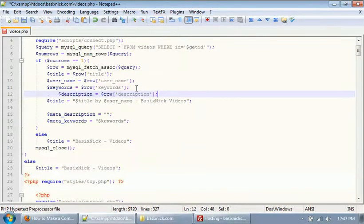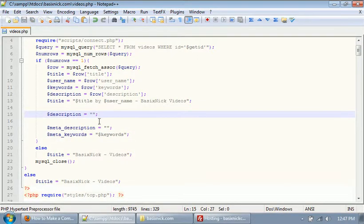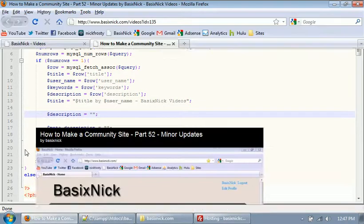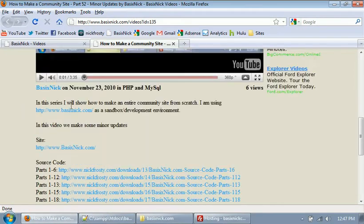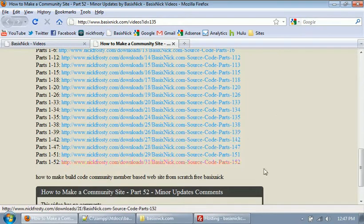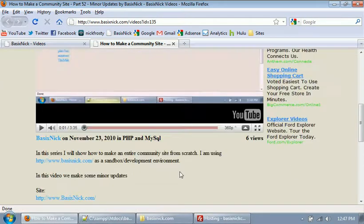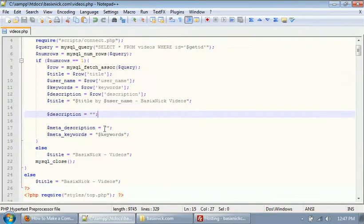We're going to take the description and chop it down to make it a lot shorter — for example, we don't want all those links and everything in the description for the metatags. So we're going to cut it down to maybe 100 characters or something like that.